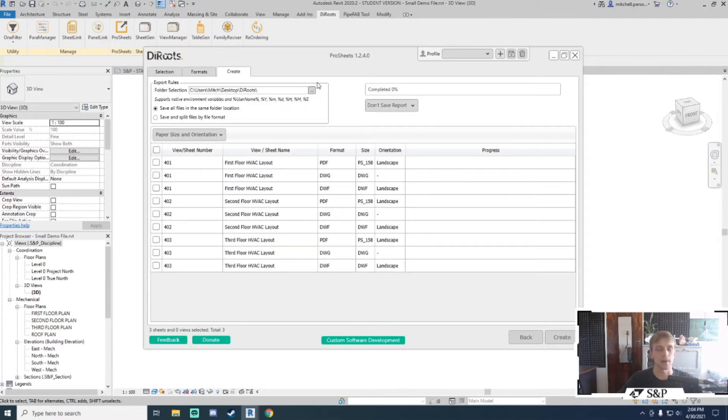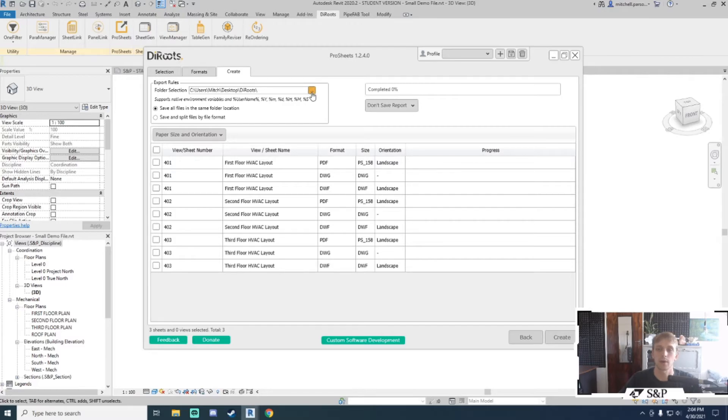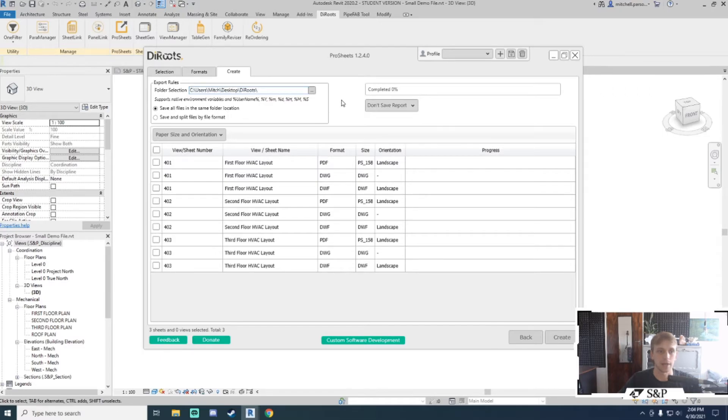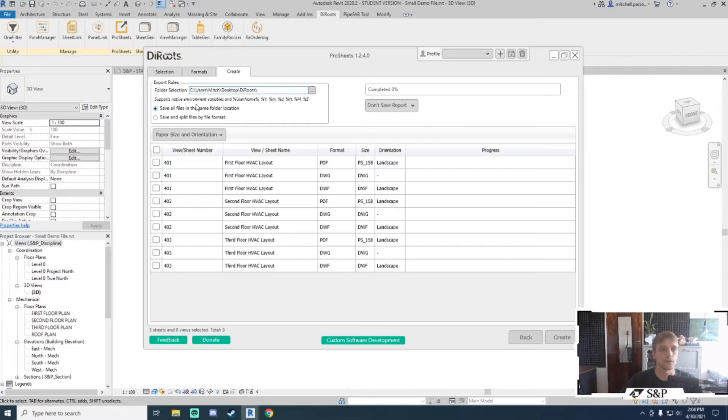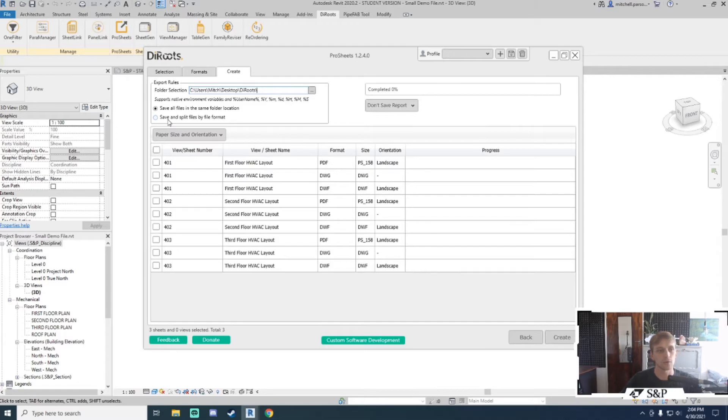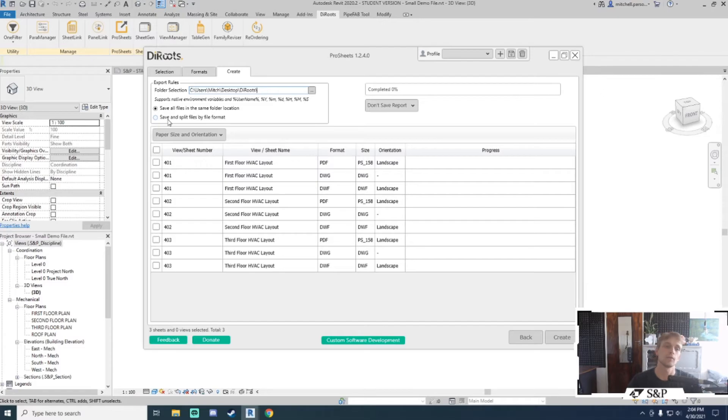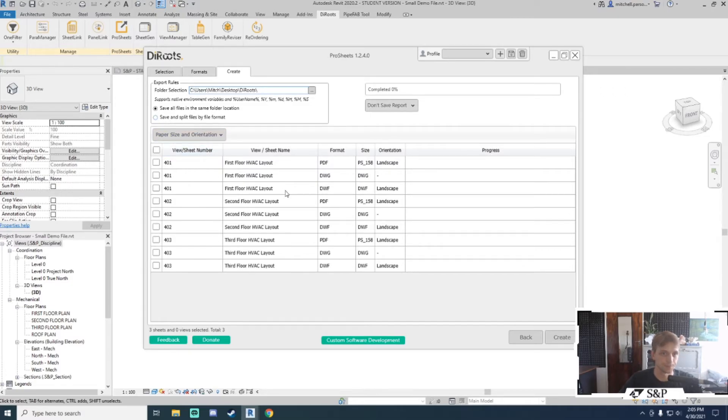At the top I've got my export rules. The first thing I want to do generally is choose the target location I would like to export these files to. This file path is fine. Then I've got these two functions: save all files in the same folder location, which creates all files one beneath each other. Alternatively, I can save and split files by file format, and Dyroots will actually create the folders for you—a folder called PDF with all your PDFs, same thing with DWG and DWFs.